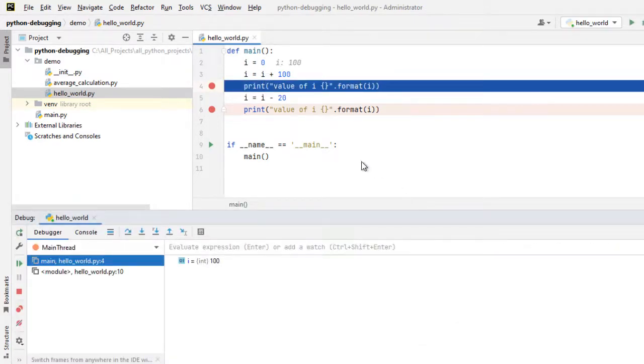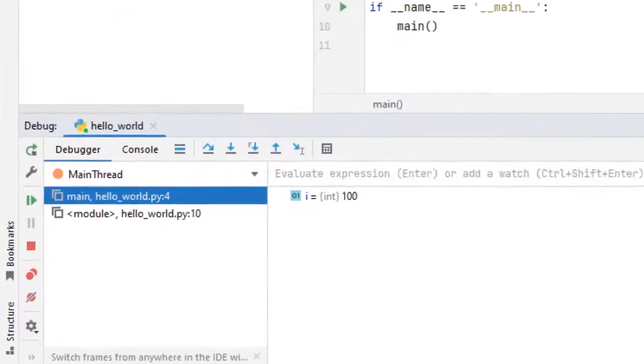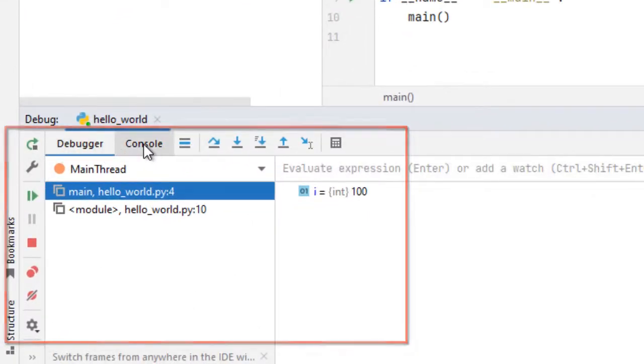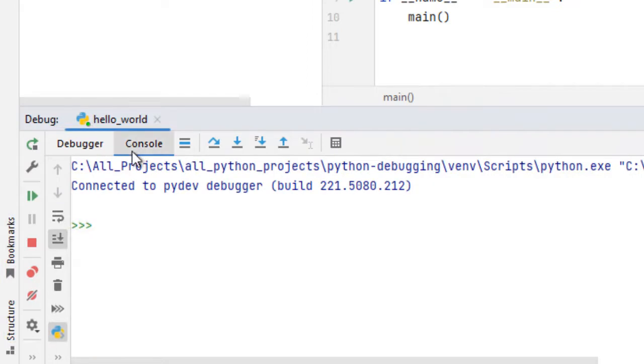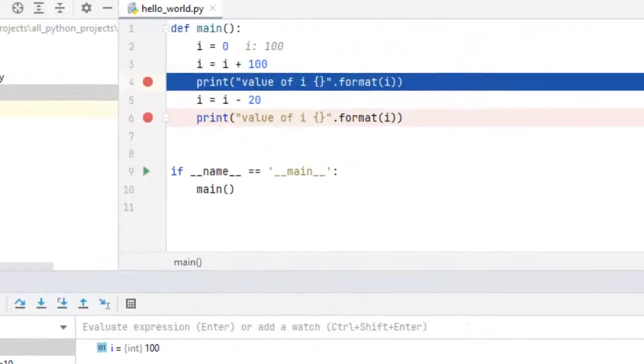Two things we can notice. The program has halted. We can see this blue marker at line number 4. The program is halted here and this debugger window has come up. When we run the code in normal way the console is shown but here the debugger has come.